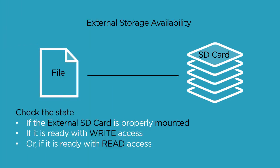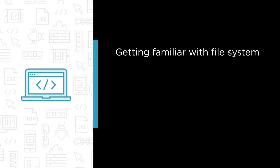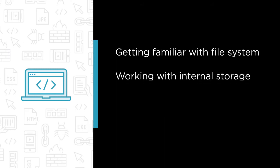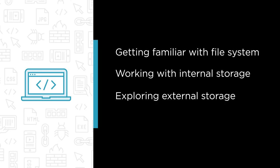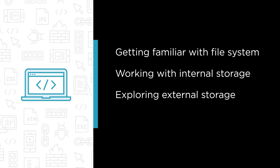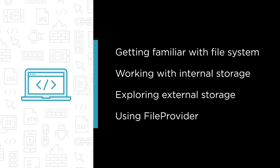So some of the major topics that this course covers includes getting familiar with file system and various other persistent storage options, exploring internal storage files and internal storage cache files, working with public files, private files and cache files present inside the external storage, and at last we will check out how to implement the file system in our application using the file provider API.